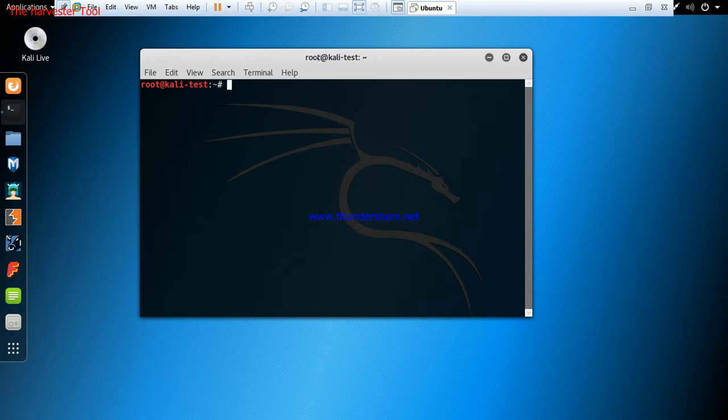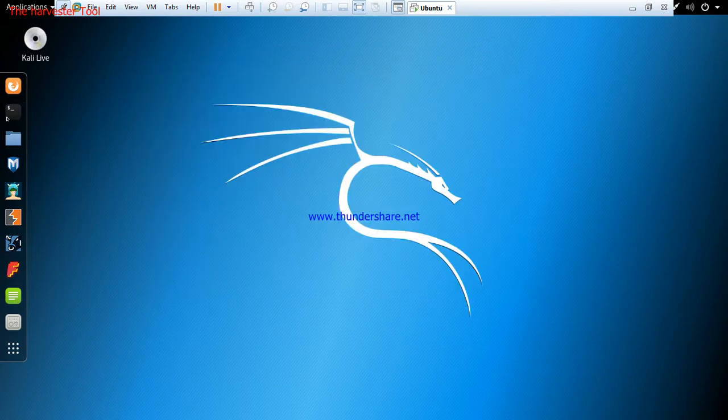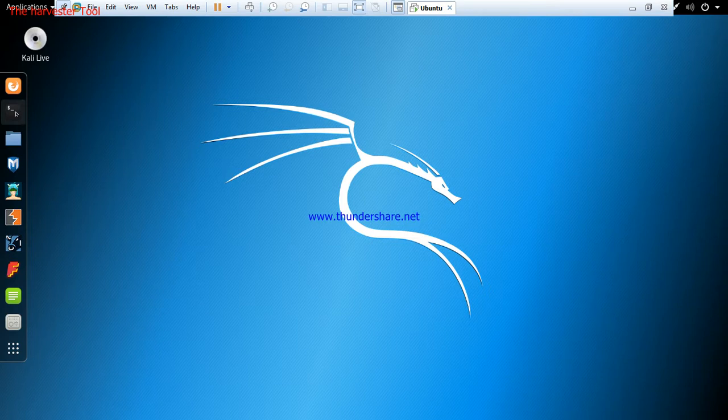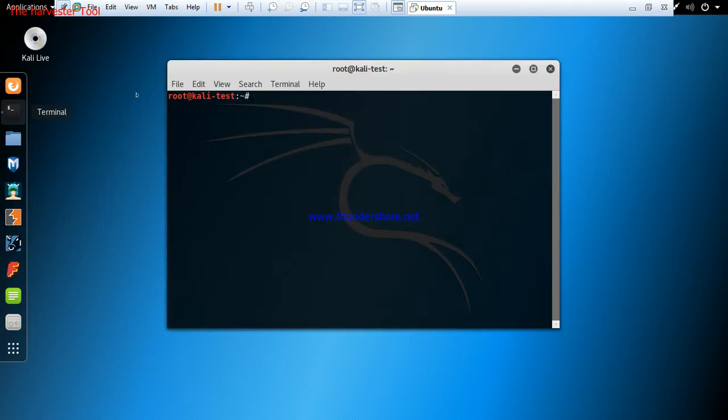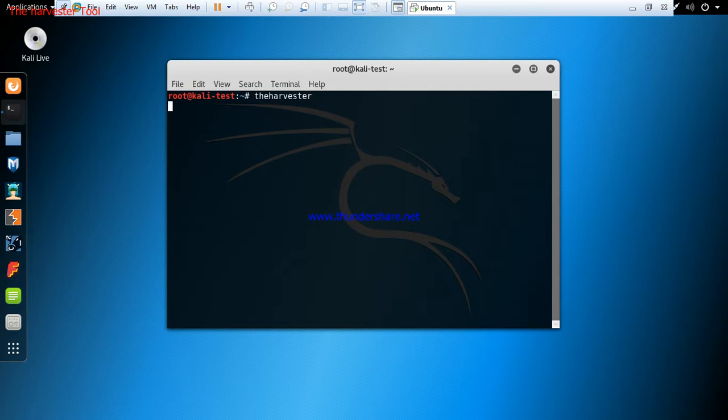To do that, first of all we're going to open the terminal where we're going to be running our command lines. Click on the terminal and wait for it to open. Yes, the terminal is already up with root. We'll now enter 'theharvester' and click enter. We'll wait for the harvester to come up.